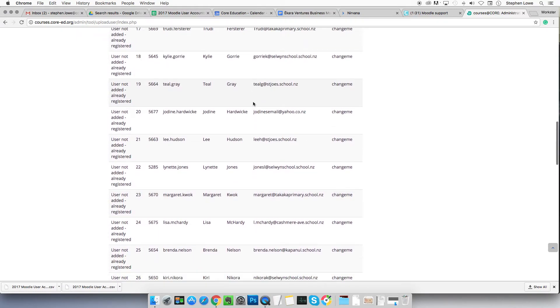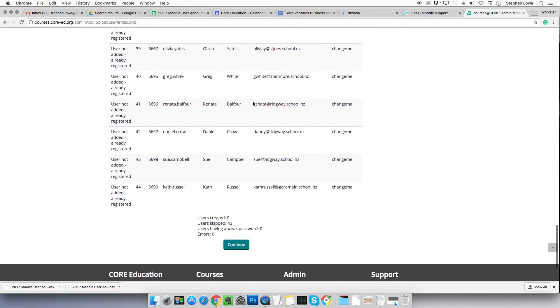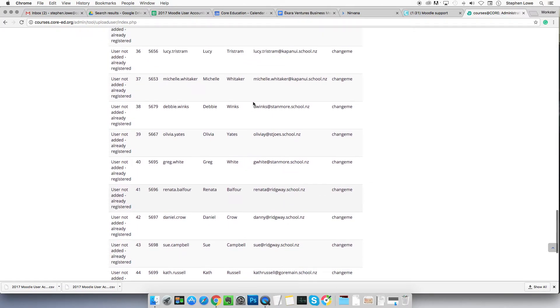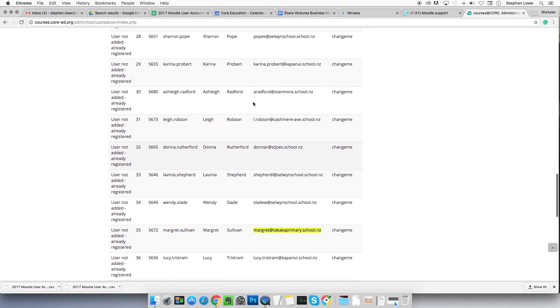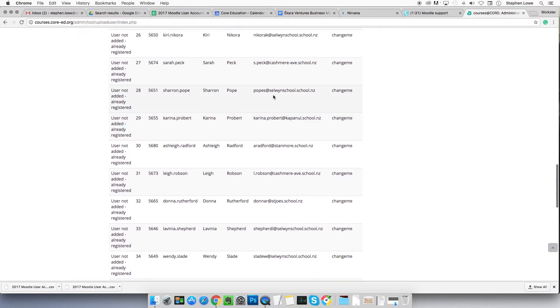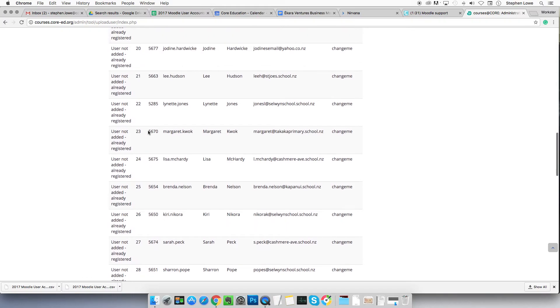Another little catch is a principal email. I'm looking for one here. I can't find one, but sometimes it says principal at selwyn school.nz. Well, sometimes the principal changes. So Moodle is seeing principal at selwyn school.nz, but maybe that isn't Sharon Pope anymore.